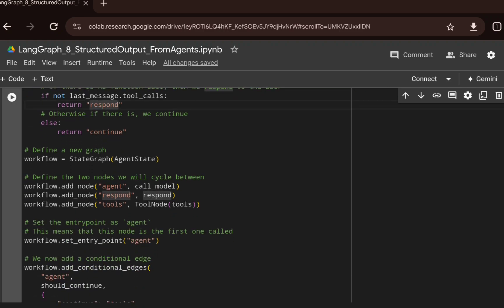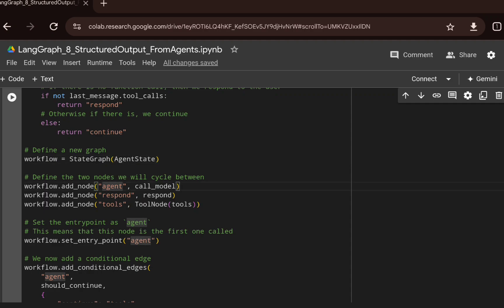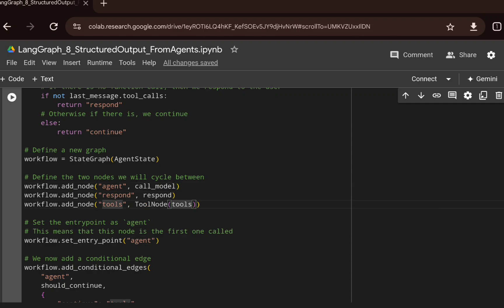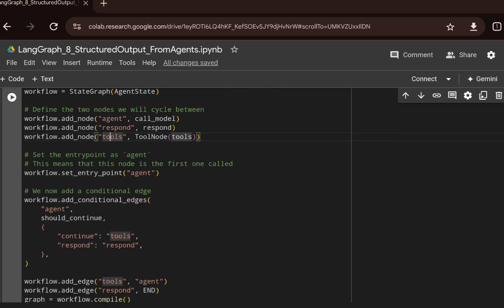We initialize a new graph named workflow as a StateGraph, passing the agent state we created. We add nodes: the call_model function named 'agent', the respond node, and the tools node using the LangChain ToolNode function, which converts it to a node named 'tools'.